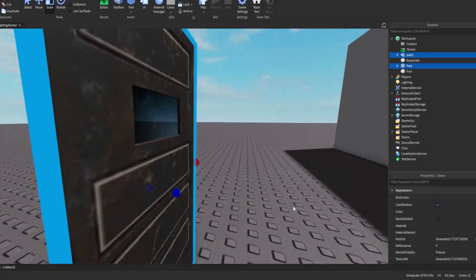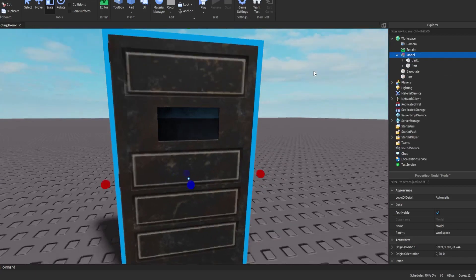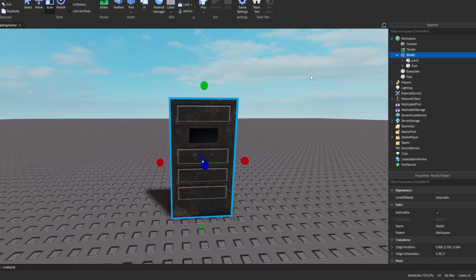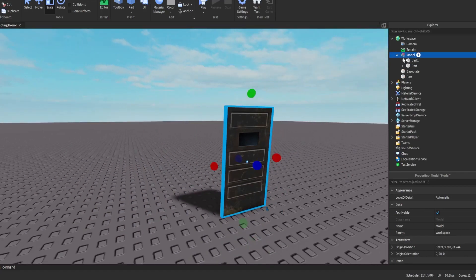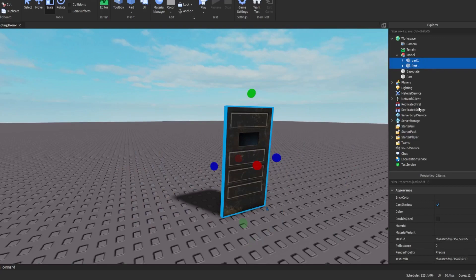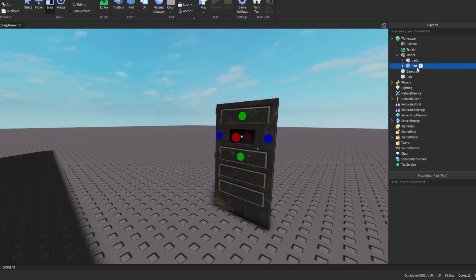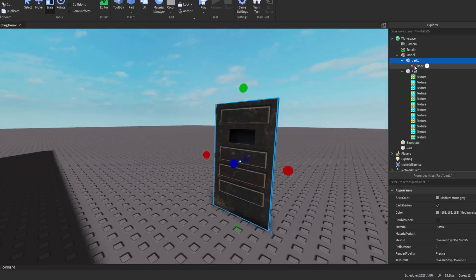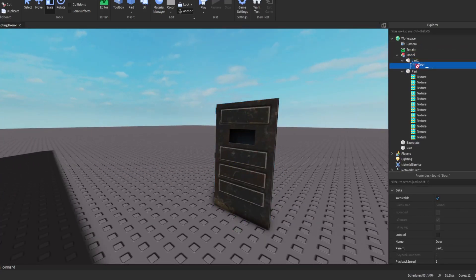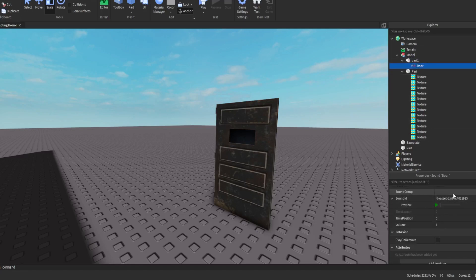First, get your door and group it into a model. You can do that by pressing Ctrl+G, or select the parts, right-click, and choose Group. I have textures in it and a door sound — I'll leave the door sound here and you can copy the sound ID.